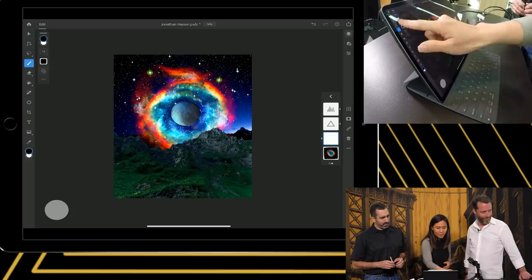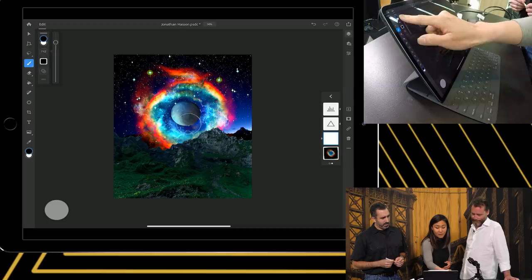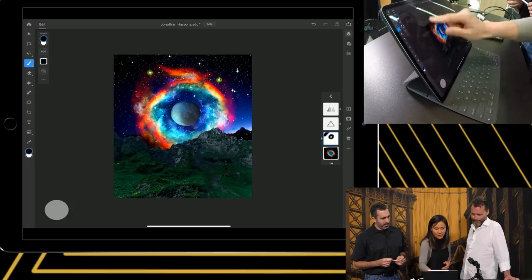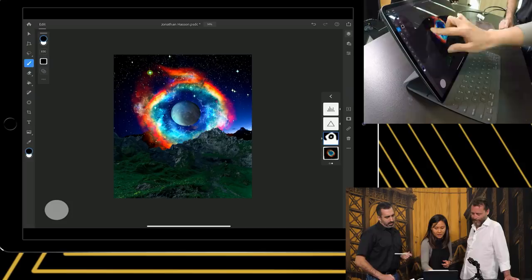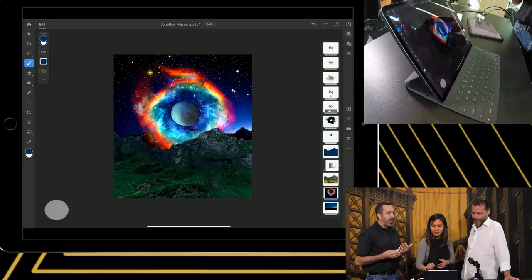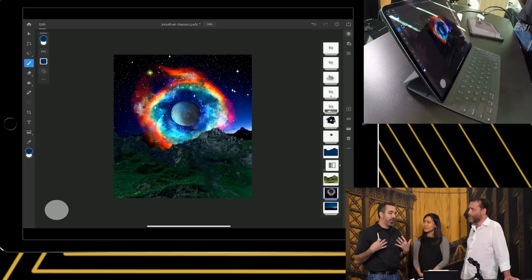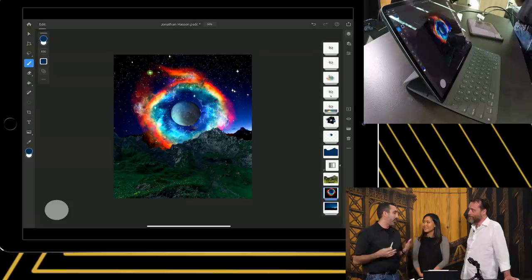It's masking away those stars. One of the things we're finding the more time we spend on this device with this engine is we can actually start to do more things live than we've been able to do in the past. Those of us that have used Photoshop for many years didn't even realize that it wasn't live until now.